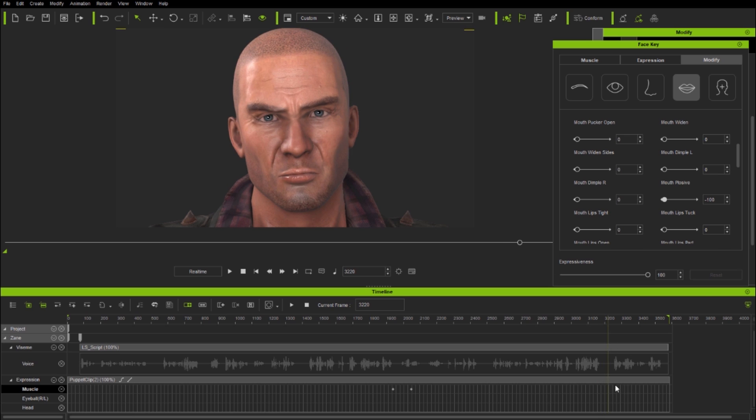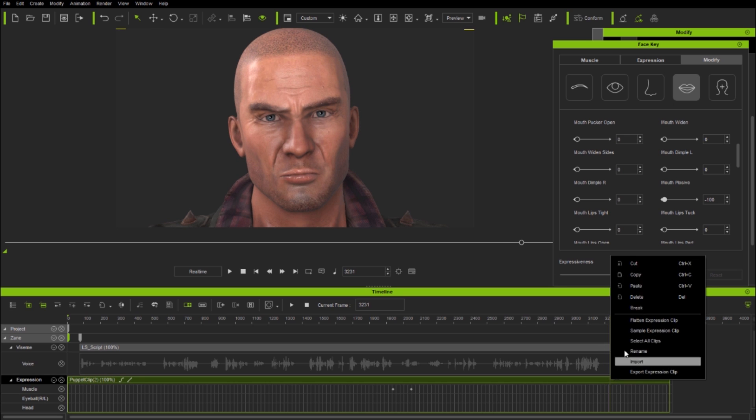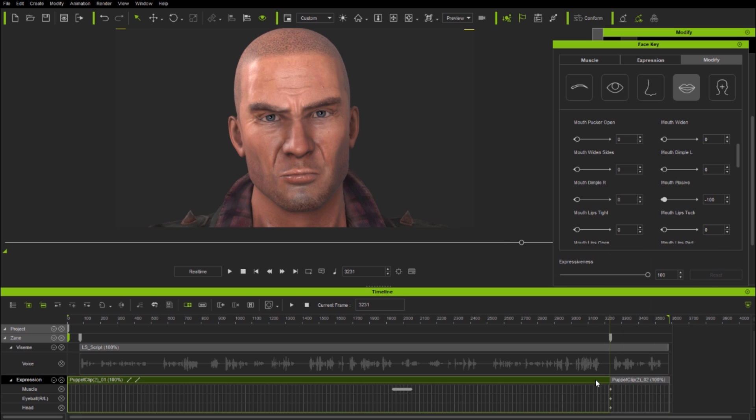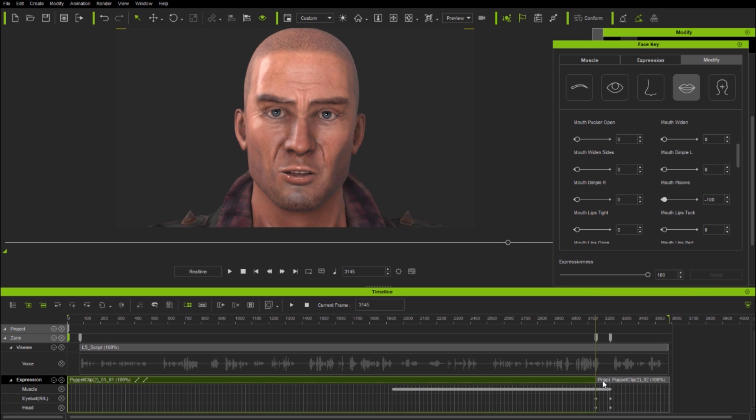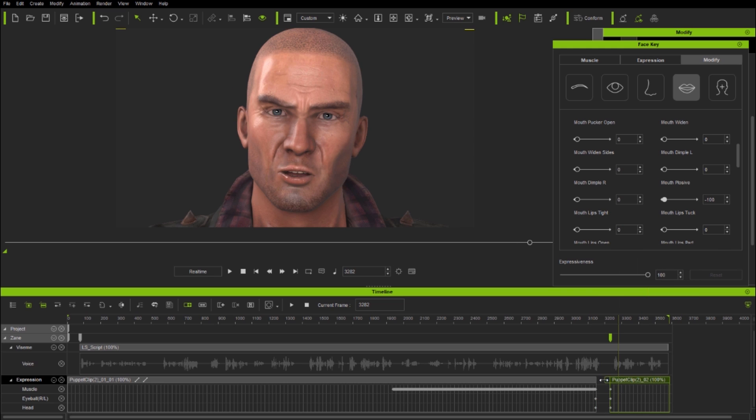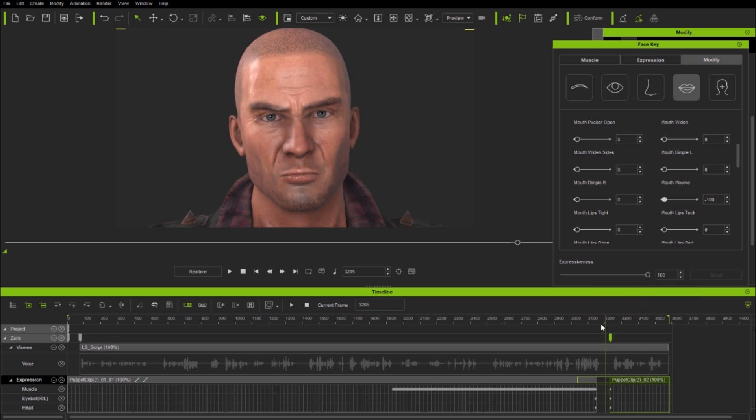Next I'm fixing another jerky head rotation, and since I have no individual keys to fix here, I simply break the clip and delete a few frames and use the following clip transition to soften the head movement.